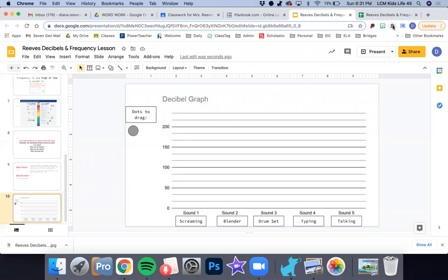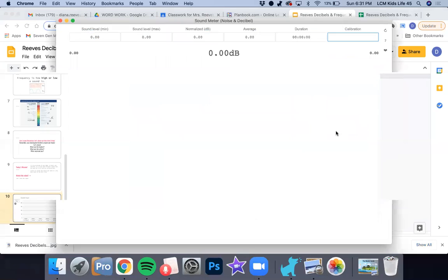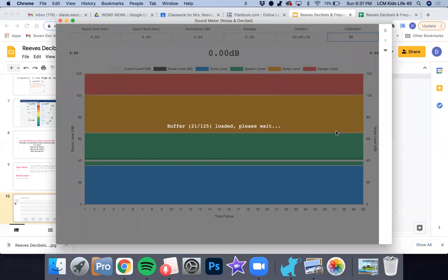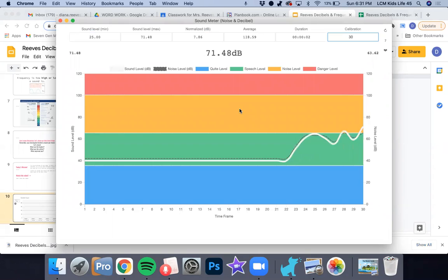The first thing we're going to do is go into our extensions and open our sound meter extension. If you didn't get a chance to do this, please make sure that you revisit Friday's lesson. I gave some directions on this.